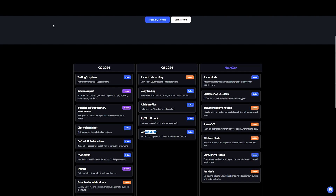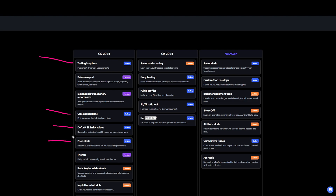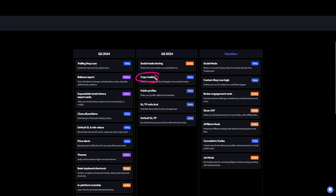If you go to the TradeLocker website, you'll see all the updates that are coming out. You can see that Q2 still has a lot of things coming — trailing stop loss, close all positions, default stop loss and risk values, and price alerts. One update I'd actually like to see sooner, which is in Q3, is copy trading, and also the default stop loss and take profit. These would be great to see come out sooner, but I understand that great things take time.